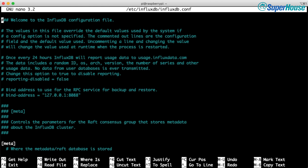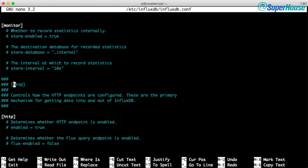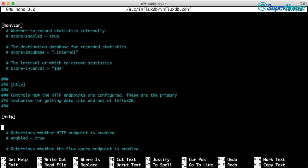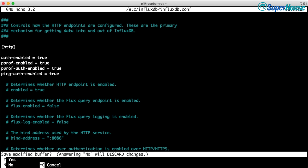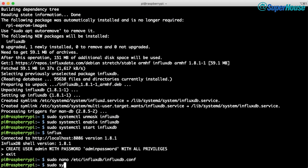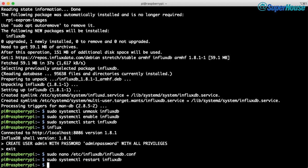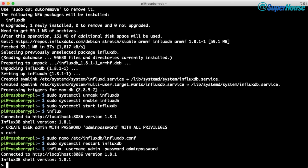Use a text editor to open the InfluxDB config file. Search for the section called HTTP and then paste in these four lines — you can copy them from the Superhouse site. Save your changes and exit. The config change won't be applied until InfluxDB has been restarted, so restart it manually. From now on, any time you want to connect to the InfluxDB command line you will need to supply the username and password. Connect like this using the password you just set — if the previous changes worked, you should now be connected and authenticated as the admin user.